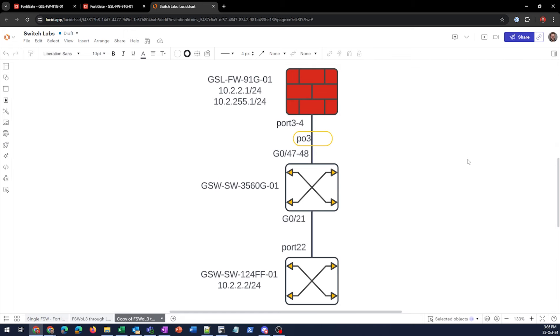In today's lab, we're going to be running all of our FortiGear on 7.2, so keep that in mind. Here's the topology that we're going to be working with today. We've got a 91G sitting up at the top. We've got a port channel of ports three and four on my FortiGate and ports 47 and 48 on my Cisco switch. Then I've got a trunk going down from that Cisco switch down to my FortiSwitch, ports 21 down to 22.